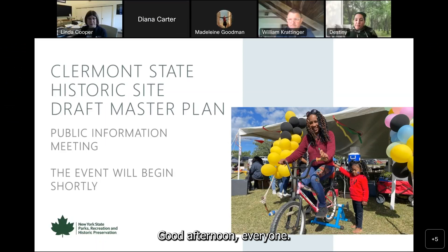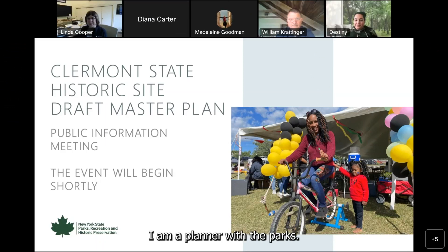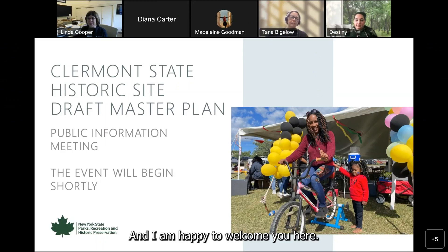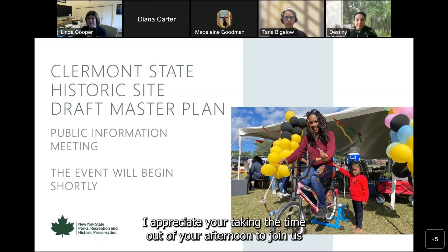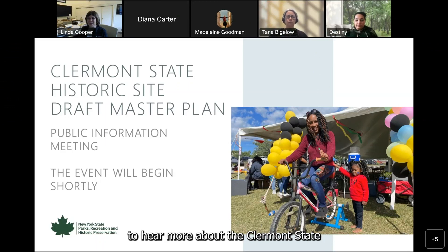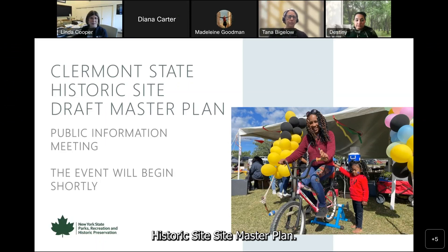Good afternoon, everyone. My name is Tana Bigelow. I'm a planner with Parks and I am happy to welcome you here. I appreciate your taking the time out of your afternoon to join us to hear more about the Claremont State Historic Site Master Plan.